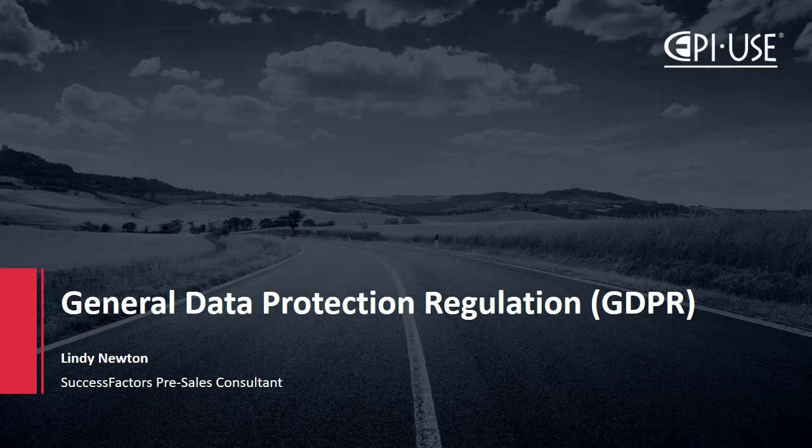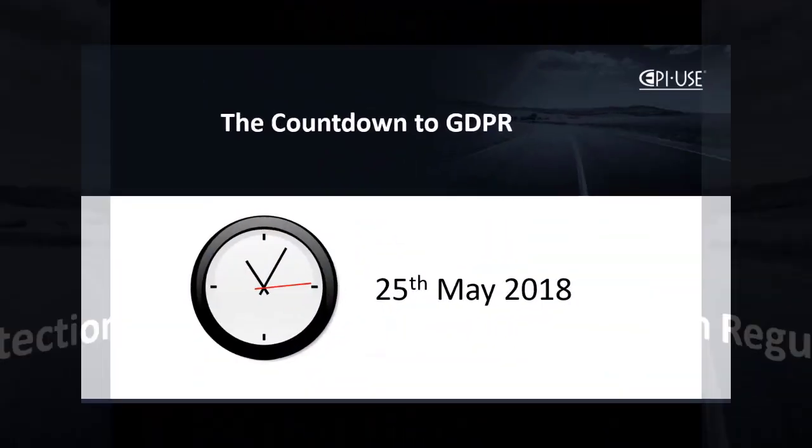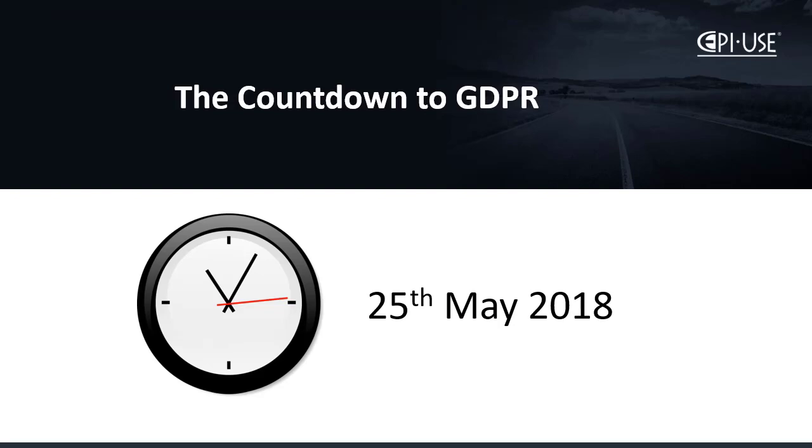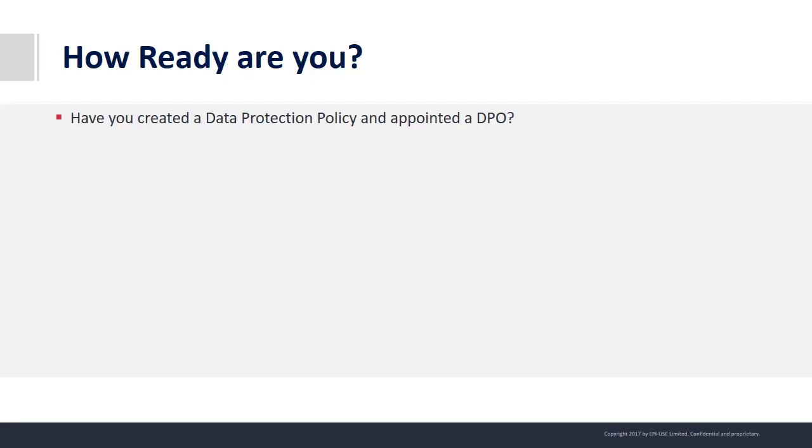In this video I'm going to show you the GDPR functionality in SuccessFactors. The countdown to GDPR is fast approaching. How ready are you?